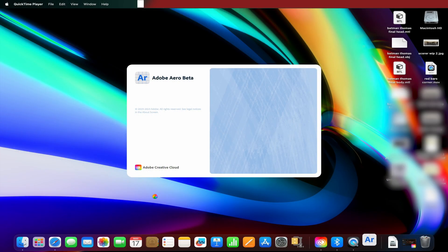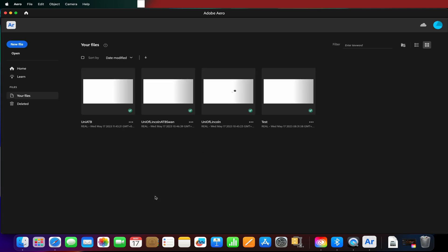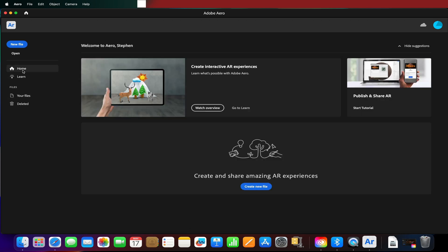Hello and welcome to a different type of video, long time no see. Today we're going to be looking at the brand new Adobe Aero. This is a beta version of the geospatial add-on.